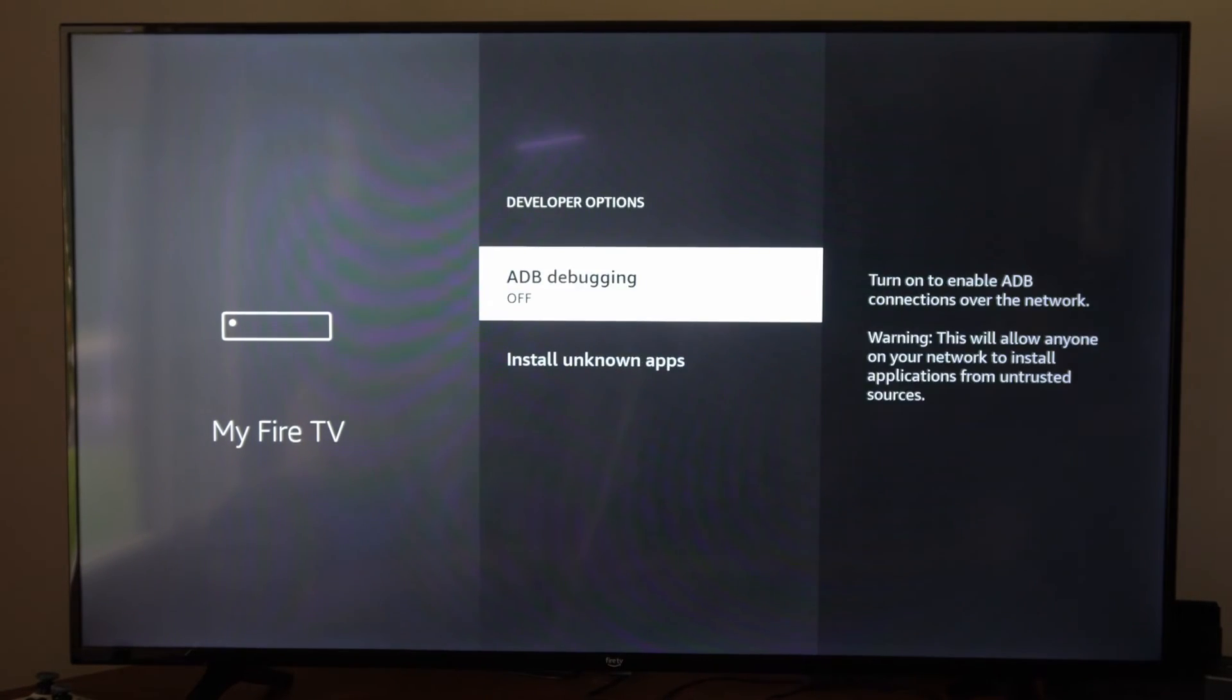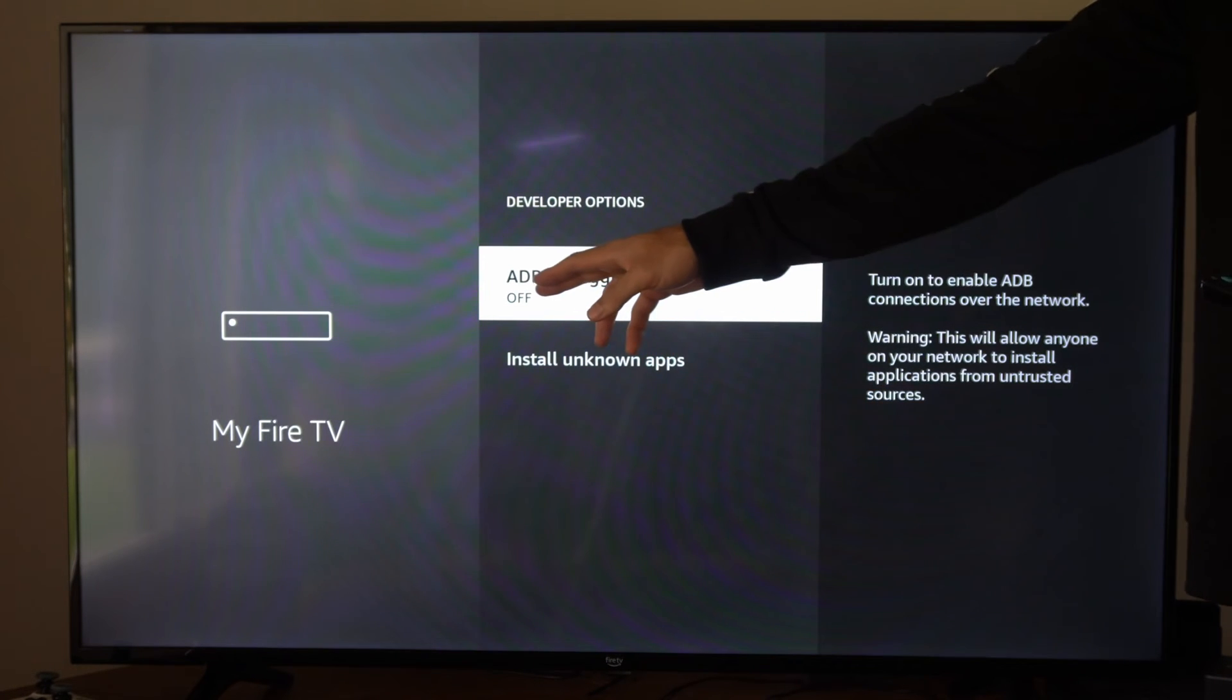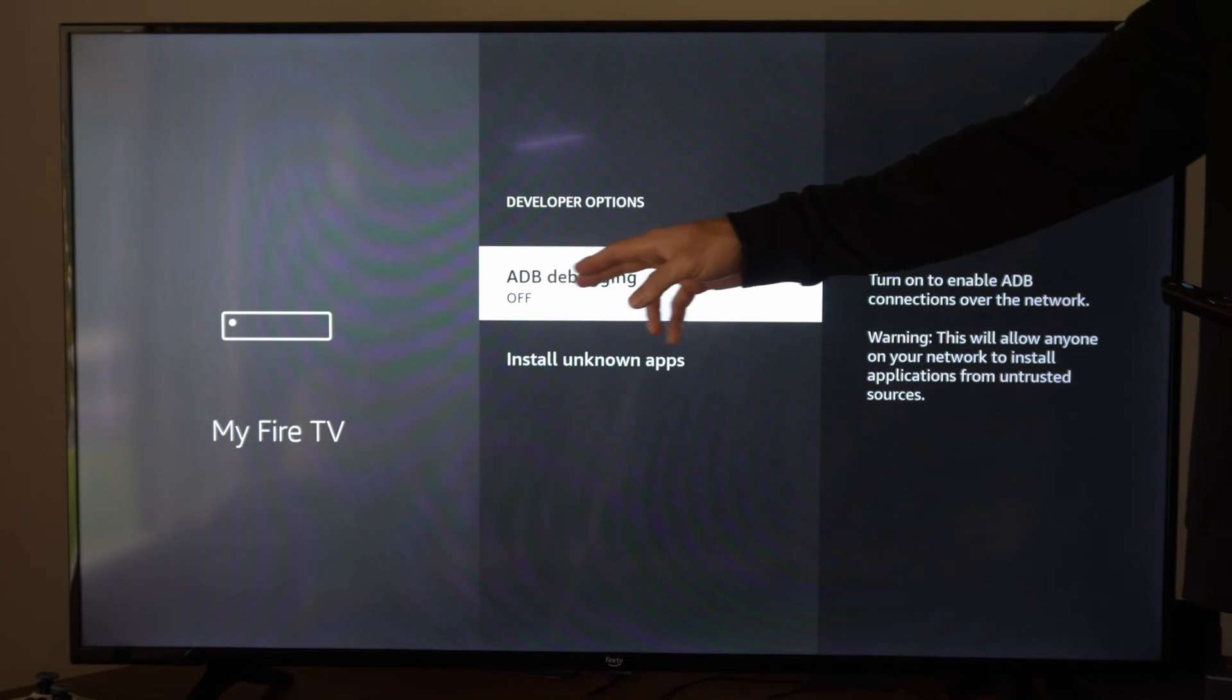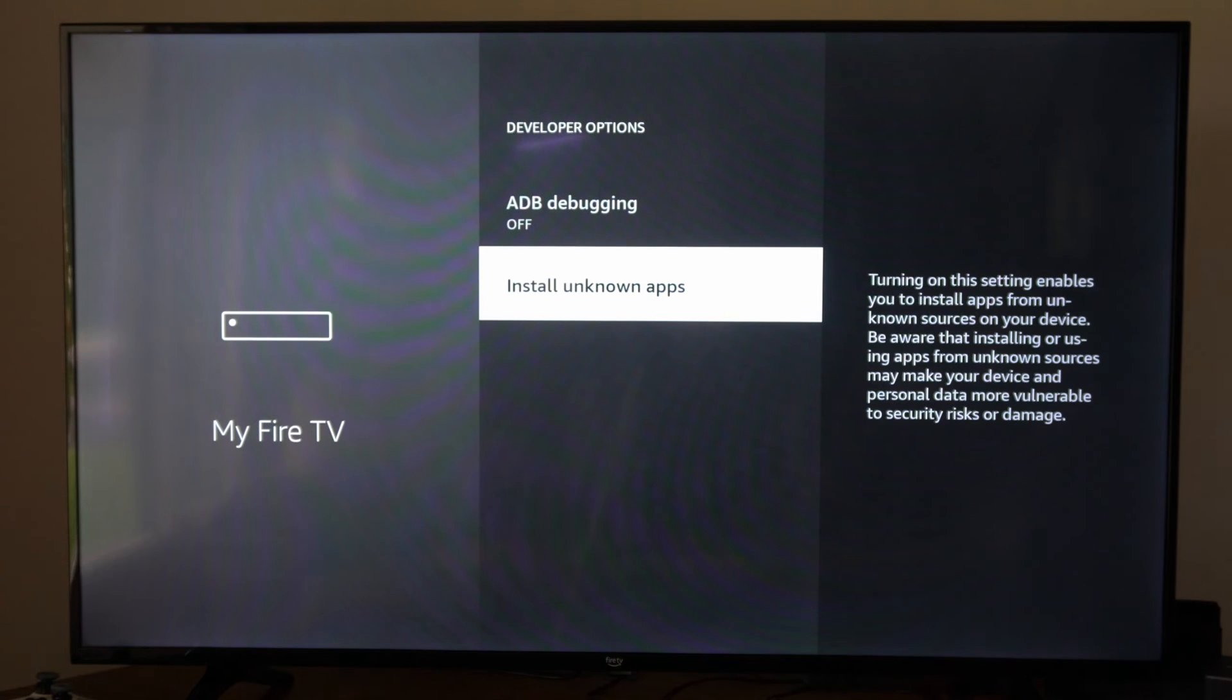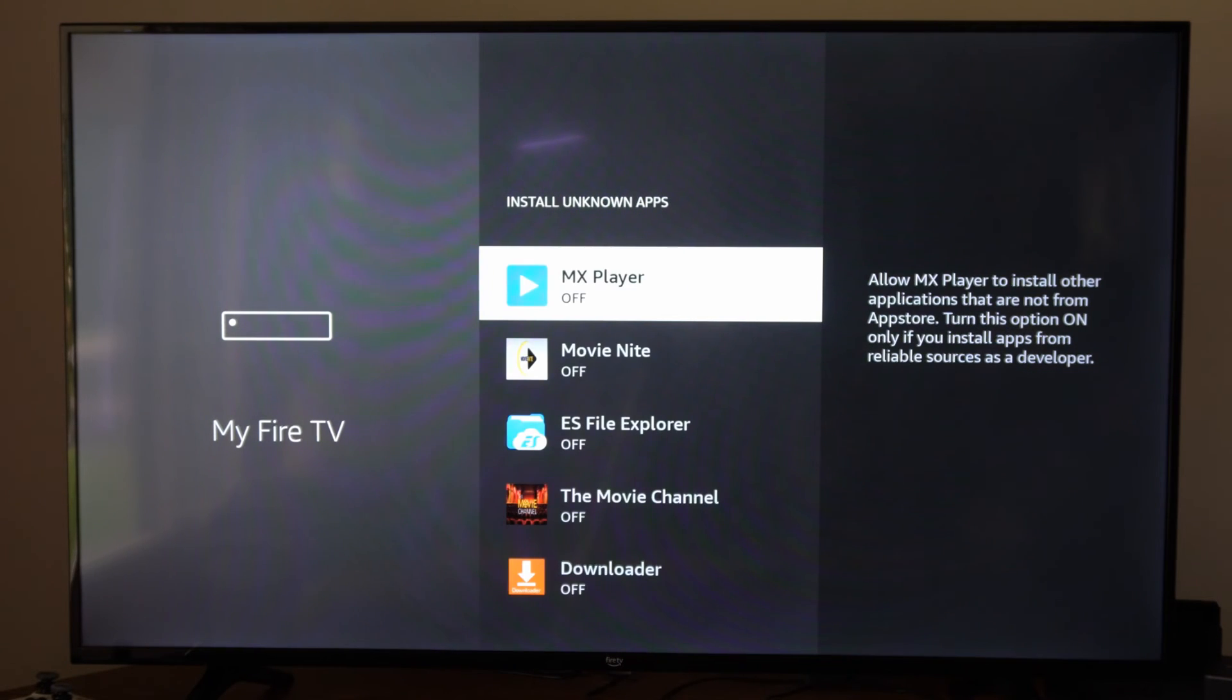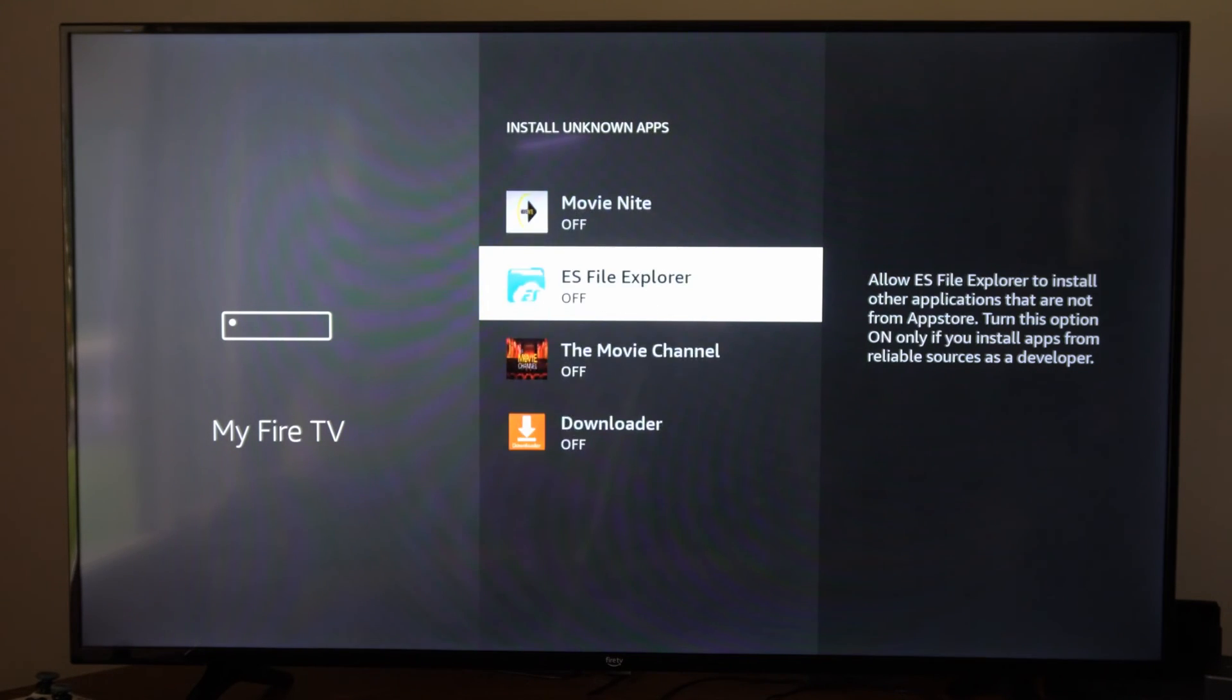So we can go into the developer options and we can turn on ADB debugging and then we can go to install unknown applications right here and then just turn this on.